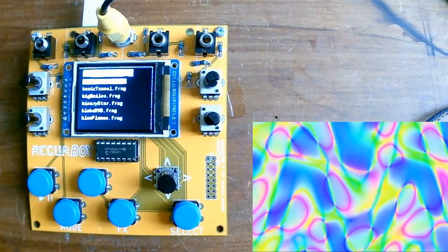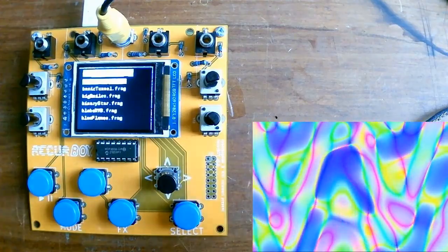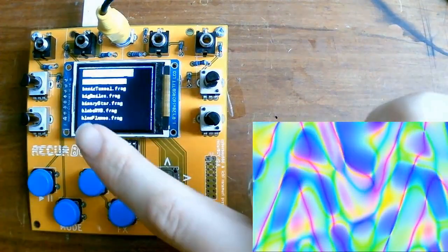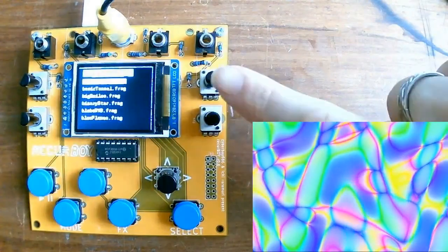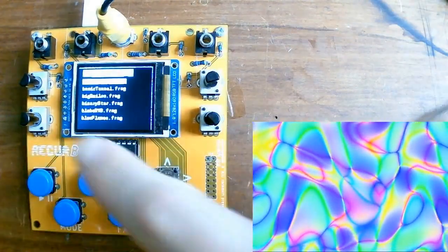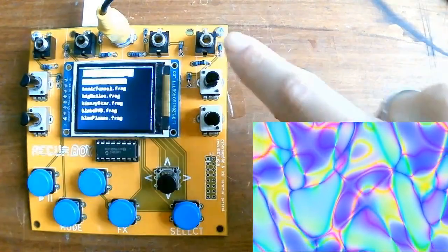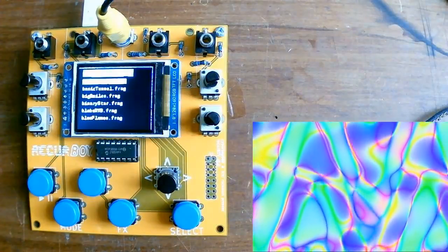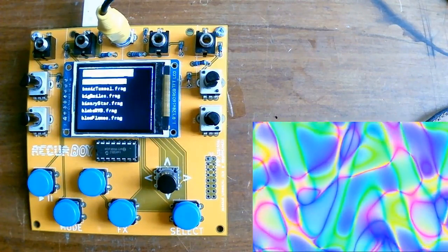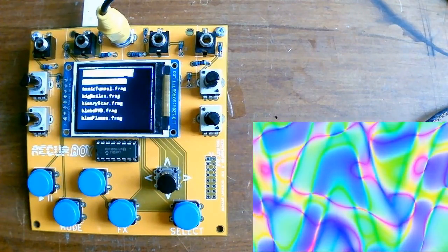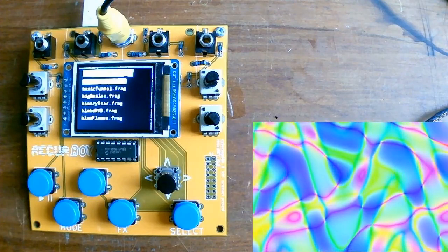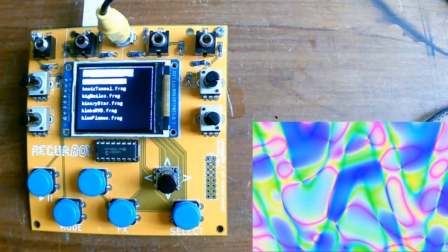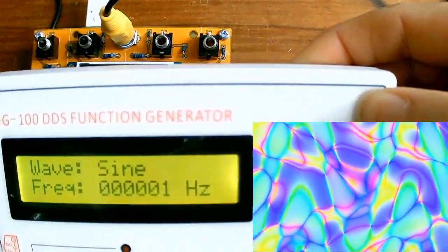Okay so the next part I'm going to show you is how we can control the four shader parameters using these four control voltage inputs on the top of the Recurboi. So basically you can also externally sequence these parameters using something that can generate control voltage.